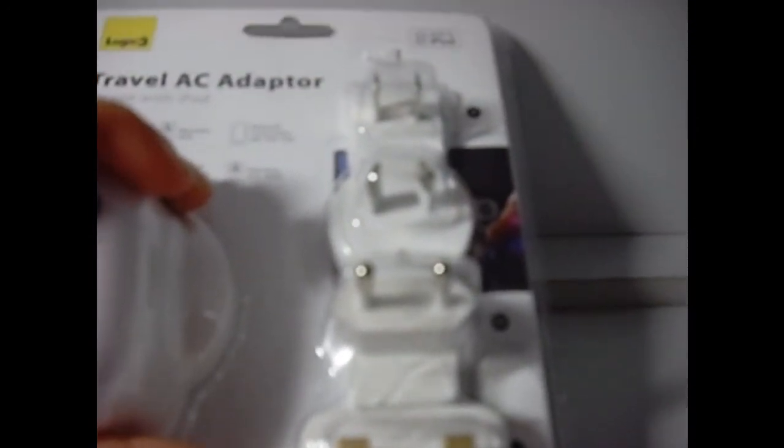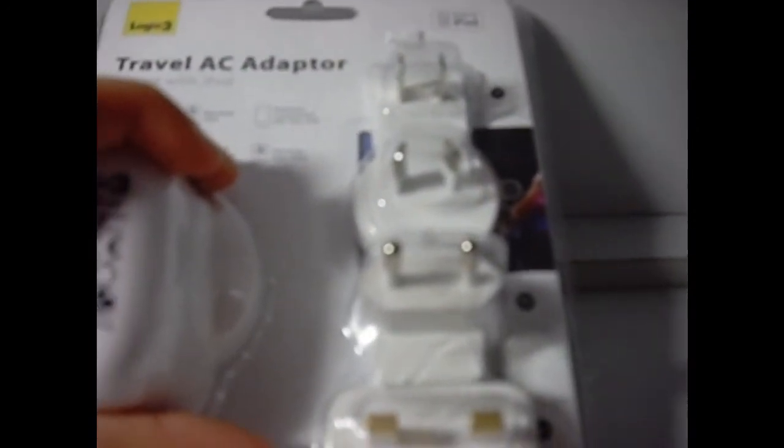...one, Australian one and American one. So let's open it. Give me a second guys because I hate this packaging.